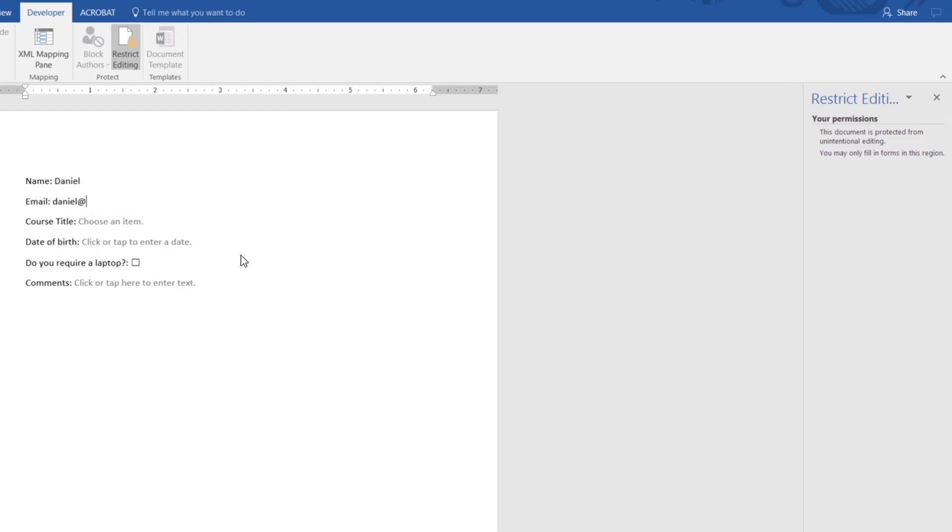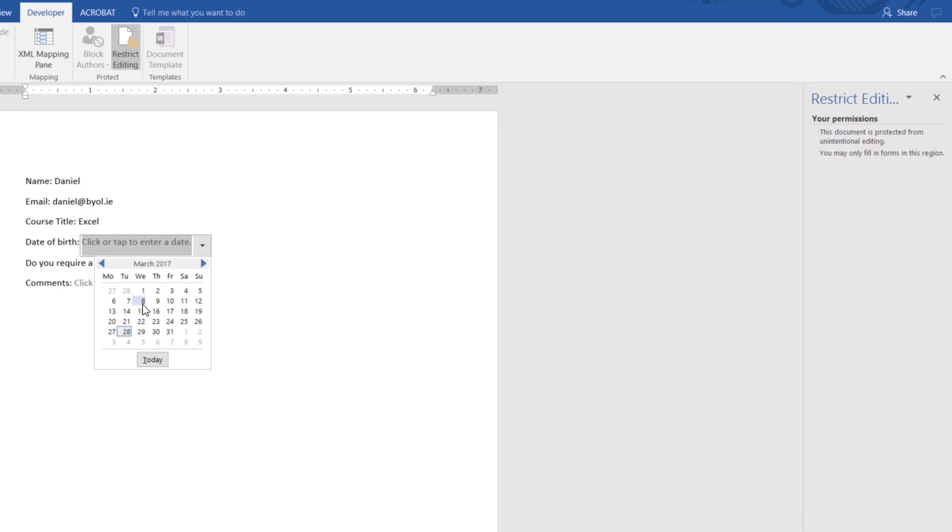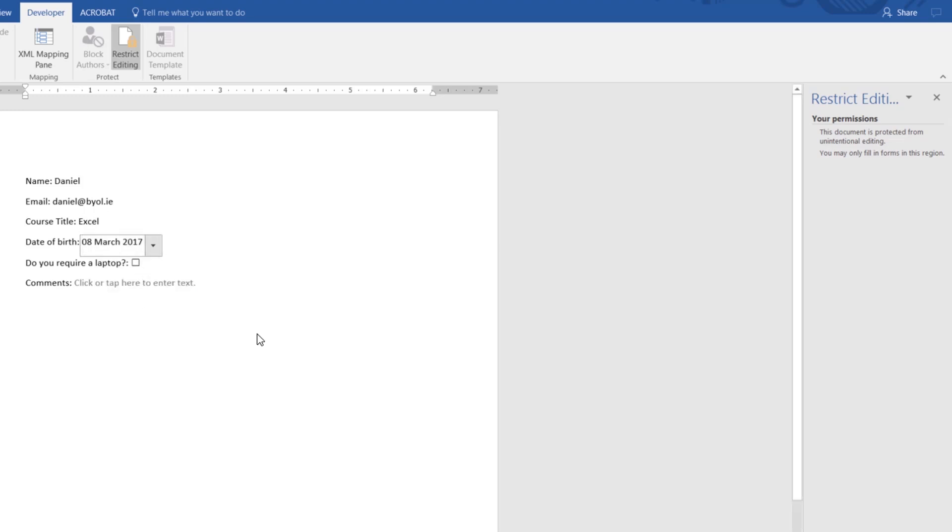Email, Daniel. Course item, pick on Excel. My date of birth, laptop, click Comments.